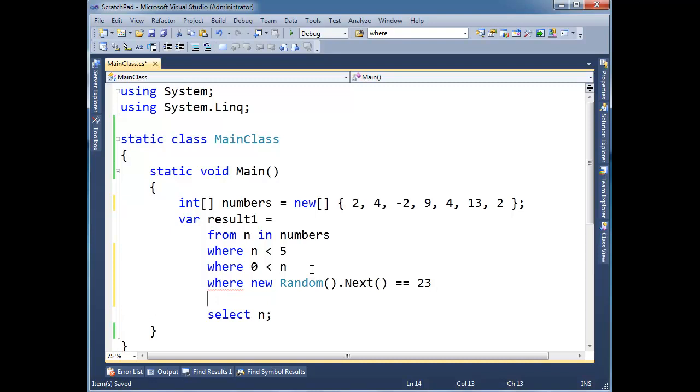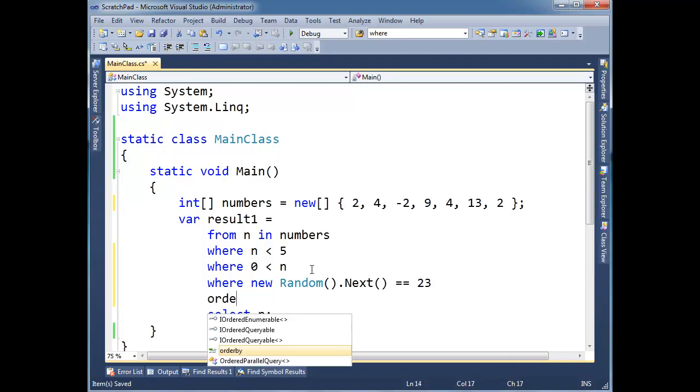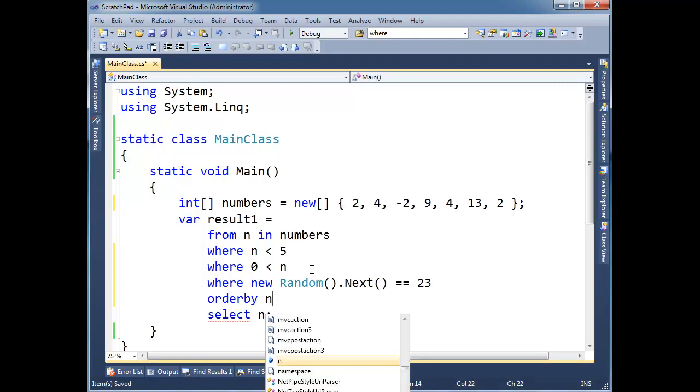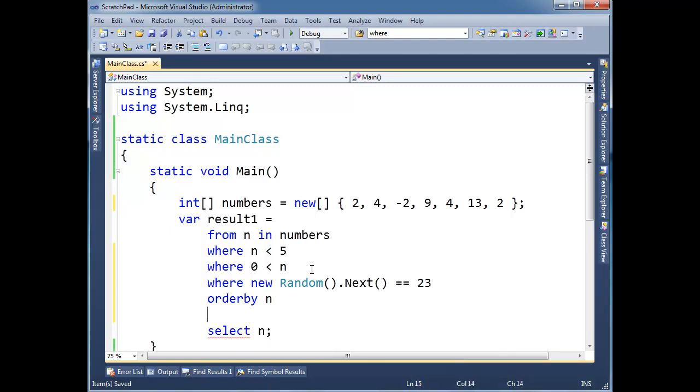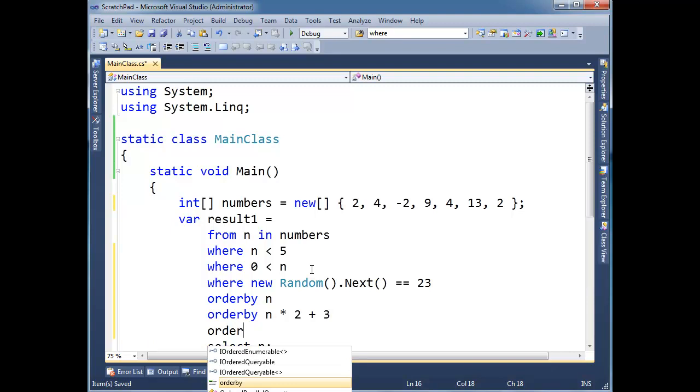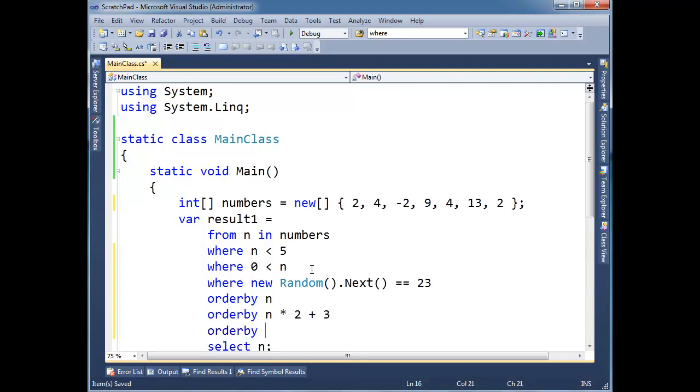You know, it doesn't really matter. I can WHERE all day long here. Let's do an ORDER BY, ORDER BY, let's ORDER BY n. And then, I wonder if I can say ORDER BY again. I've never tried this, I don't think. ORDER BY n times 2 plus 3, ORDER BY, I don't know, 5.